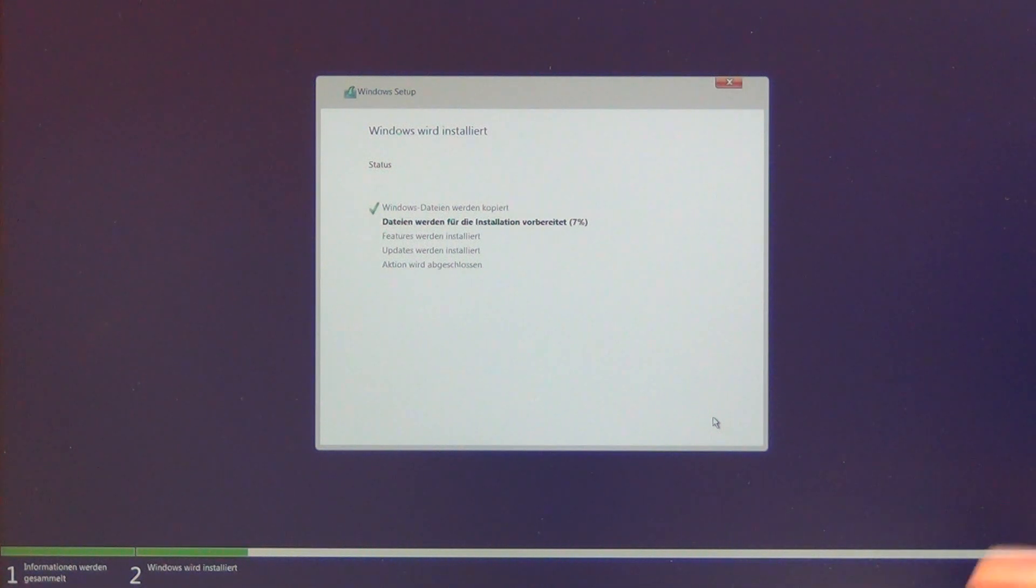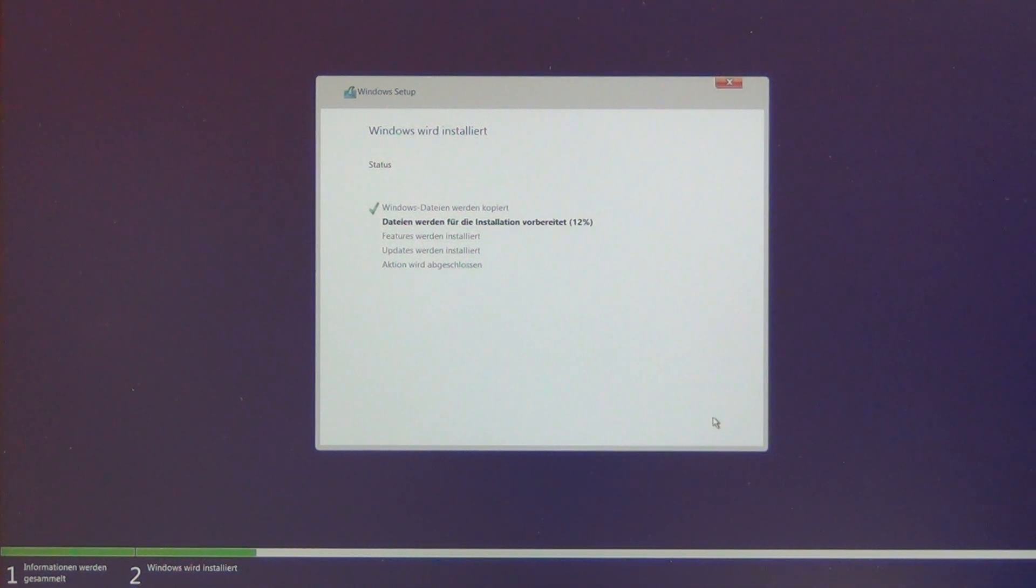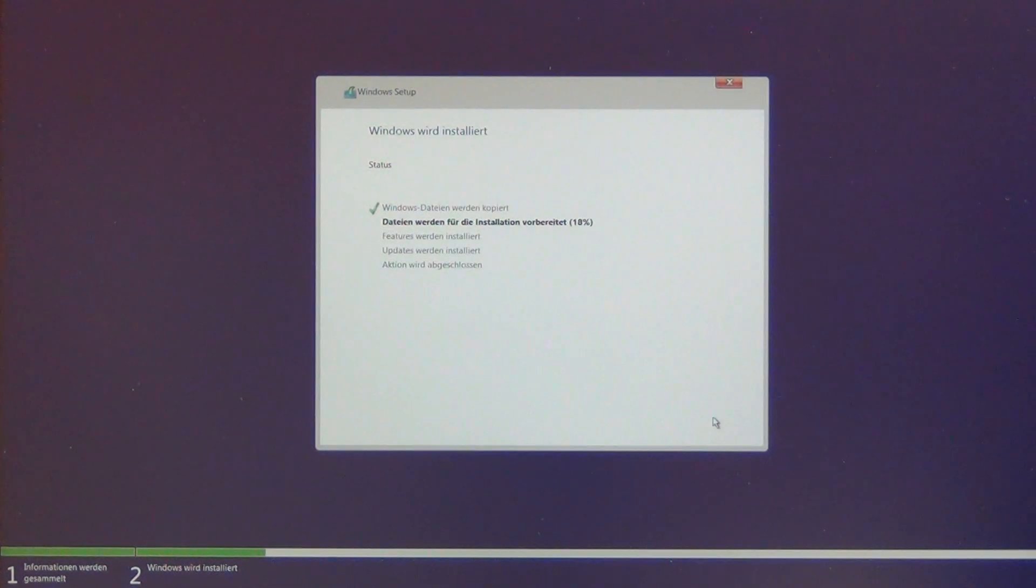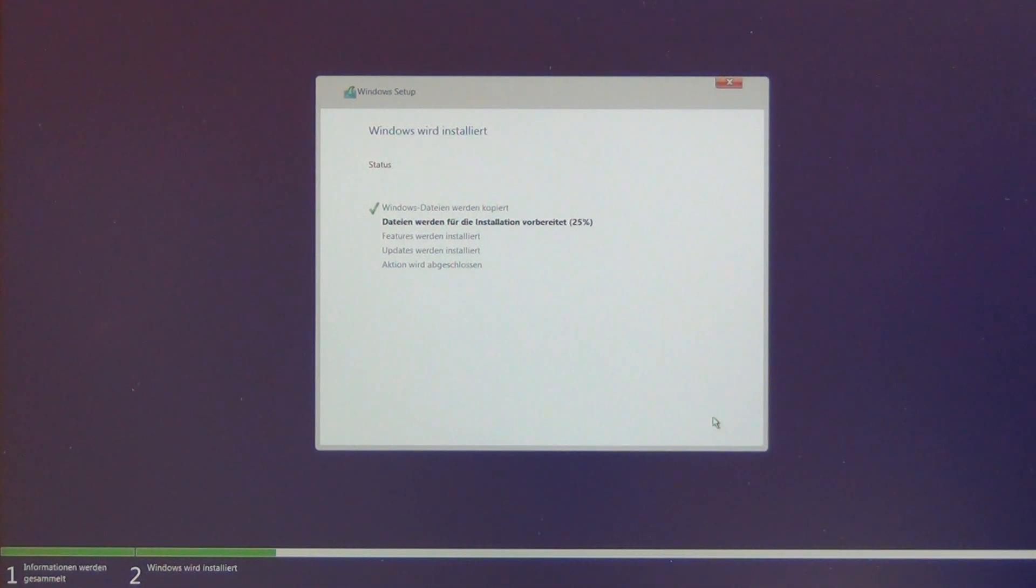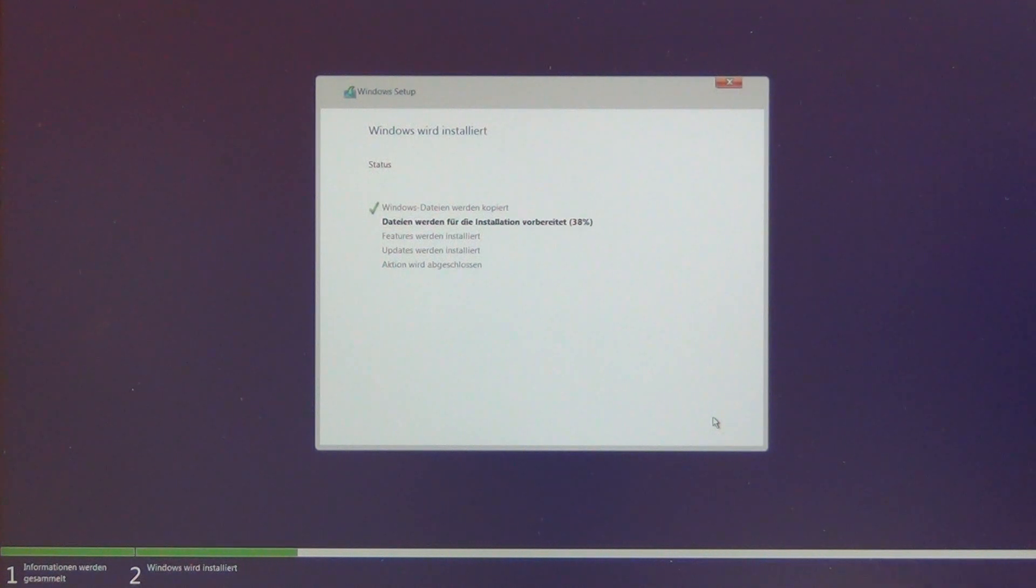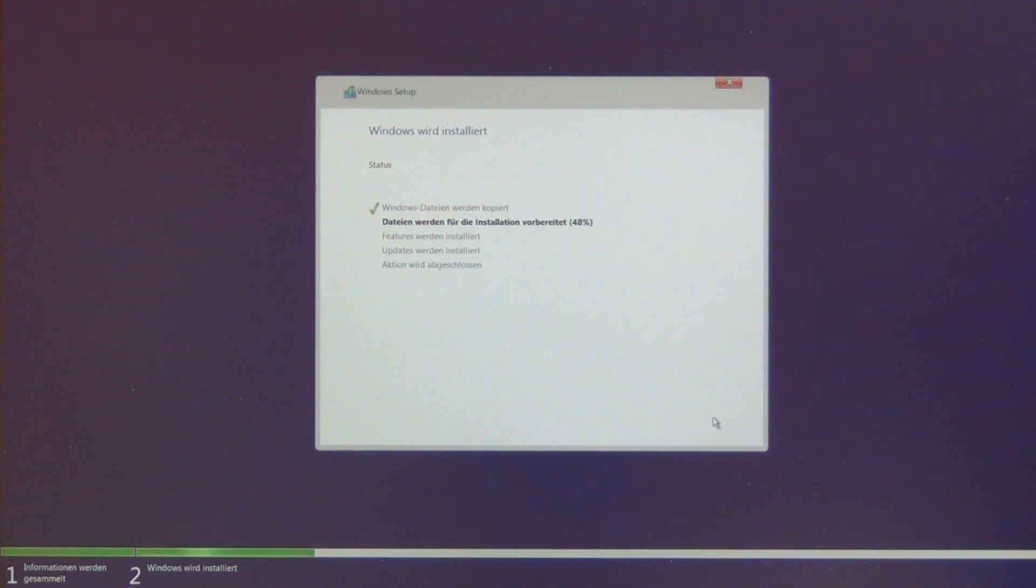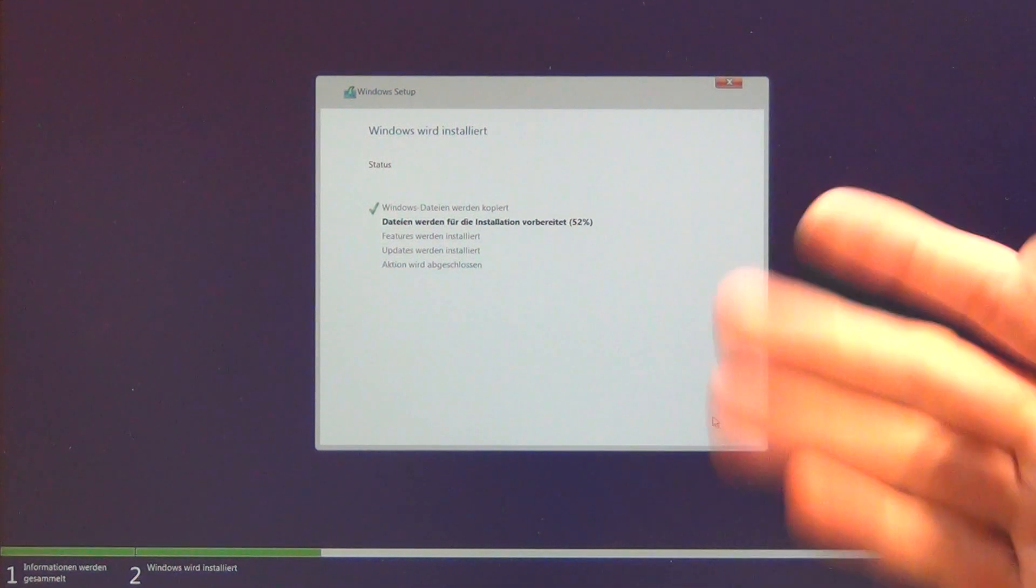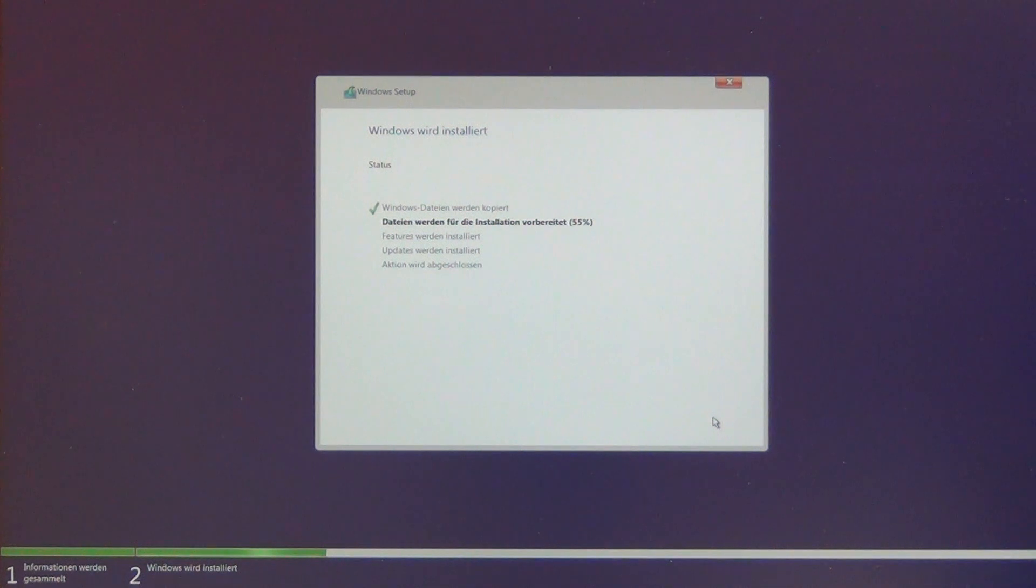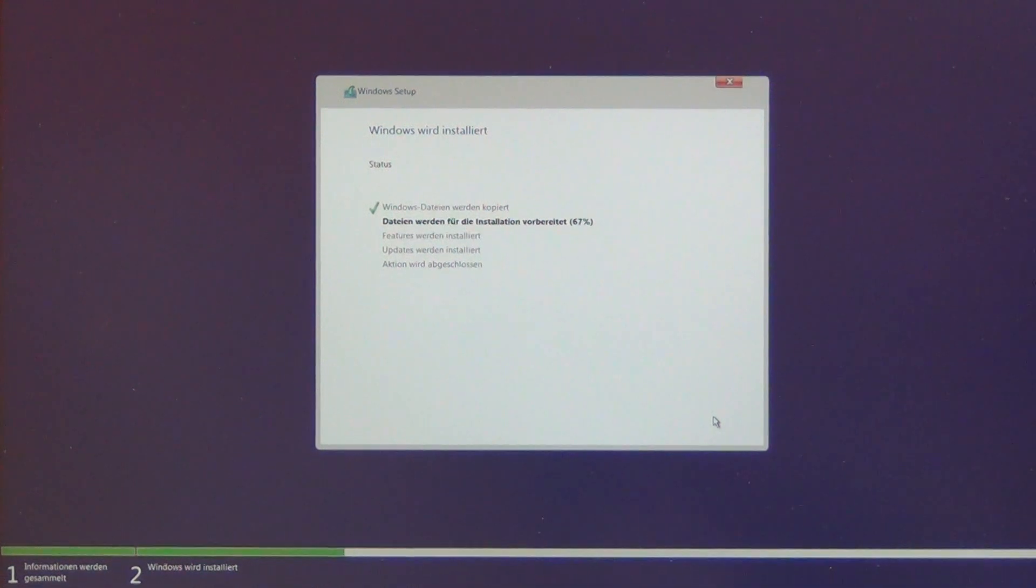If you have another laptop from another company, it's the same trick. Download the Rapid Storage Technology driver from the Intel website, copy it to the USB stick you created from the Microsoft website for Windows 10 or Windows 11, and select it as shown in the video. Good luck. If you have any questions, write in the comments. No warranty, on your own risk. Goodbye.